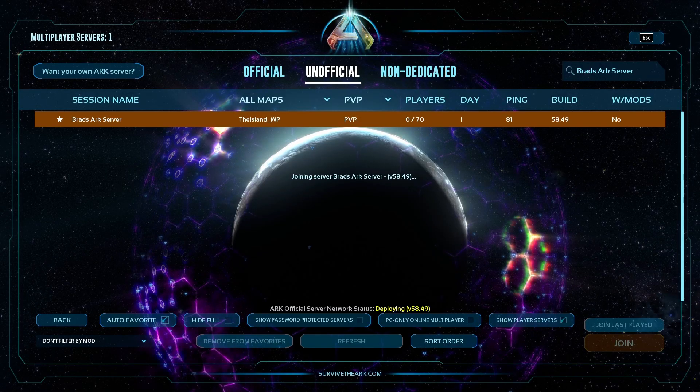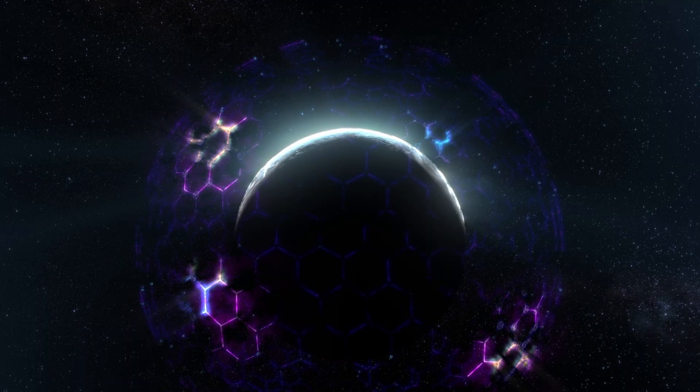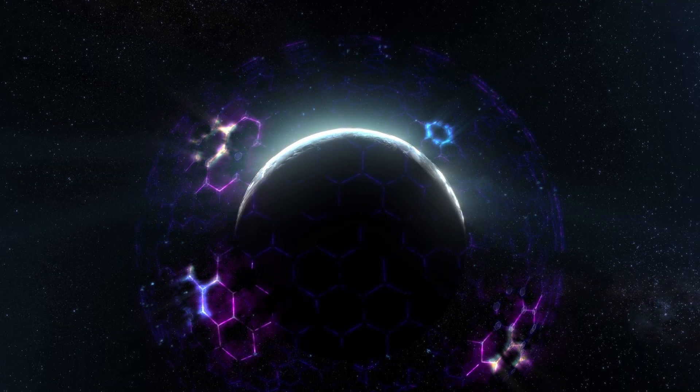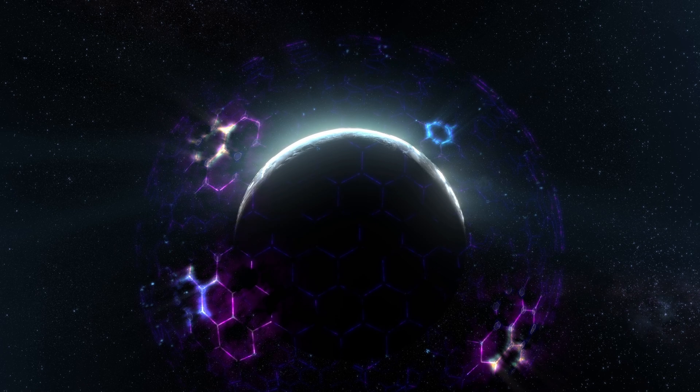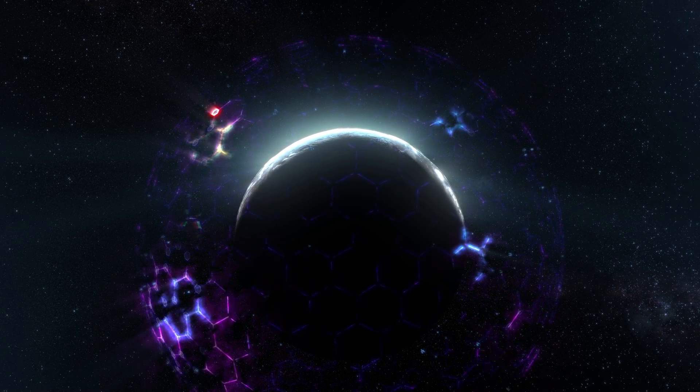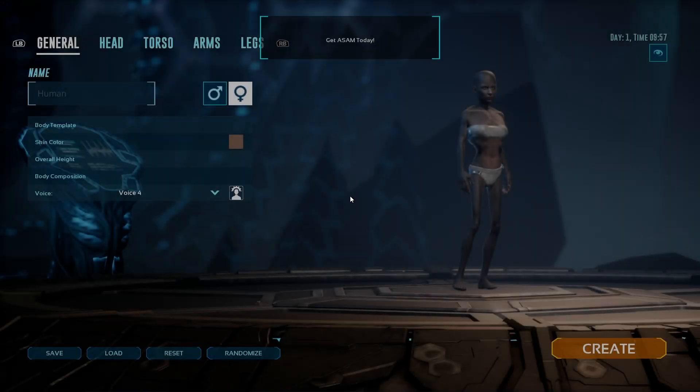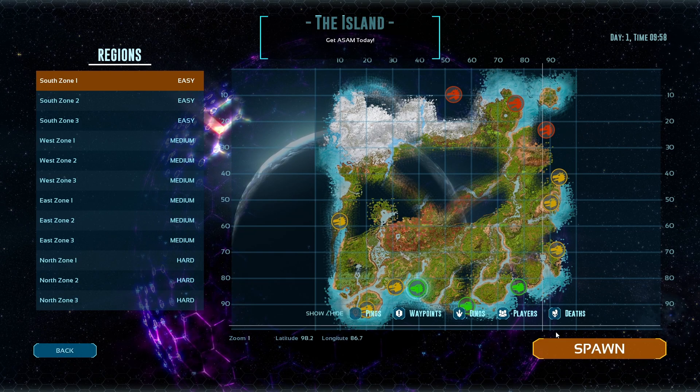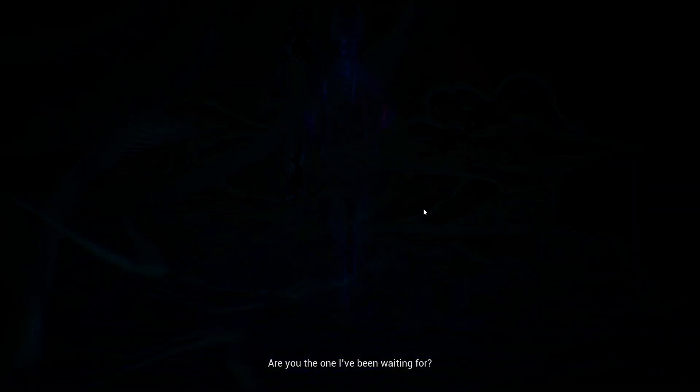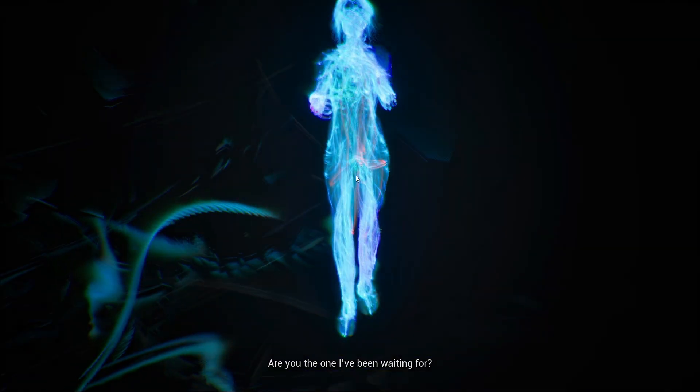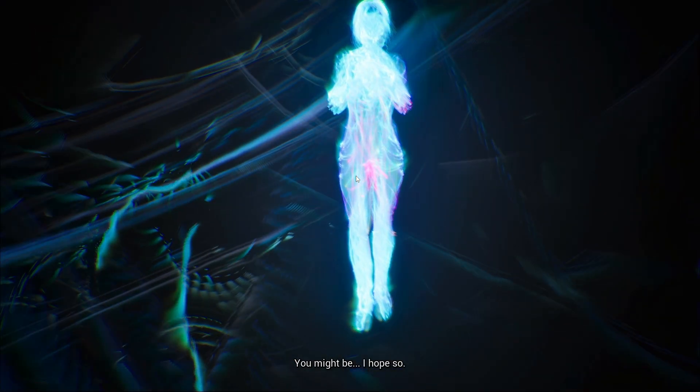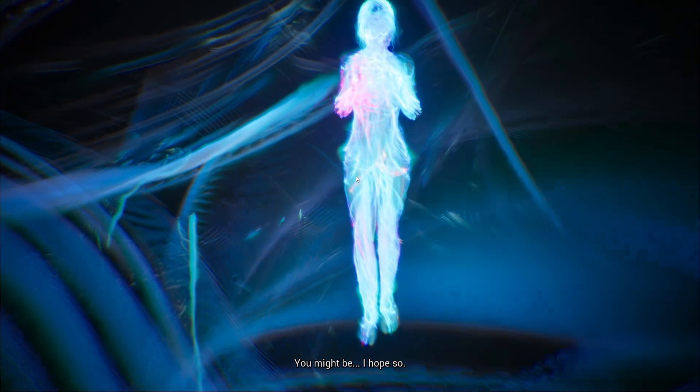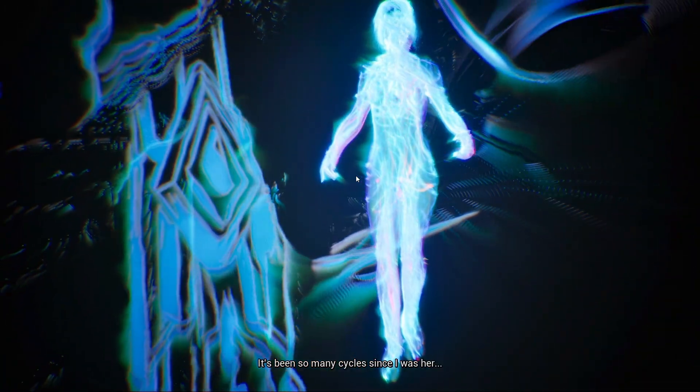You can now go ahead and join the server. And there we have it. We have now successfully set up an ARK ascended server.